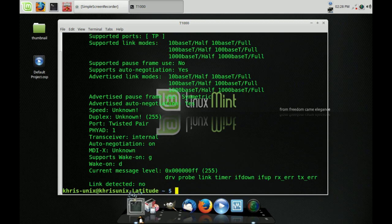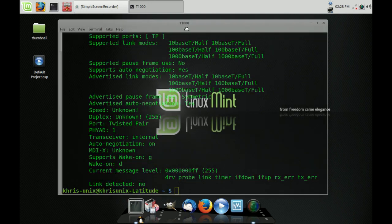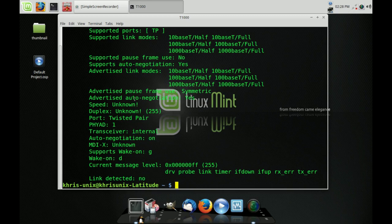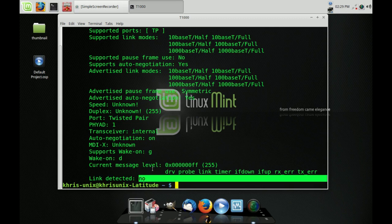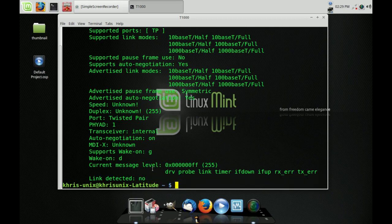So if you see here at the very bottom, it says 'Link detected: no.' Well, that's what it kept showing on the other computer — the desktop — even though it was wired. For some reason, Linux Mint could not detect and could not link the wired connection — the Ethernet.